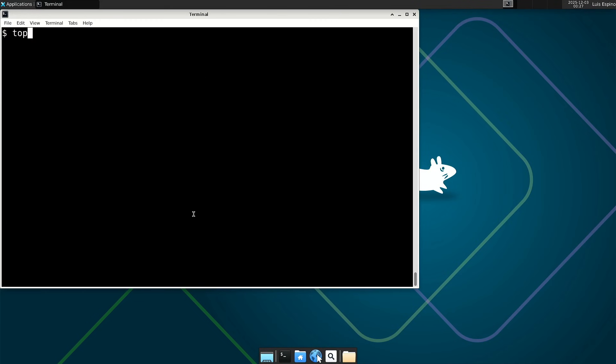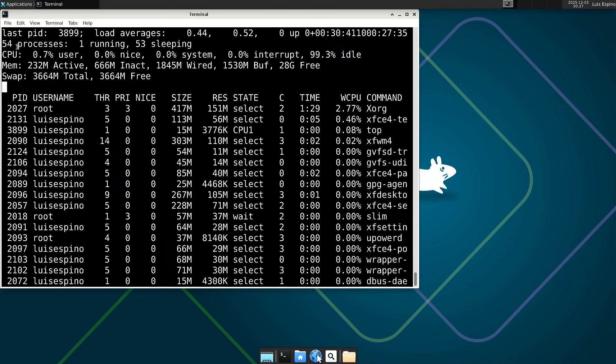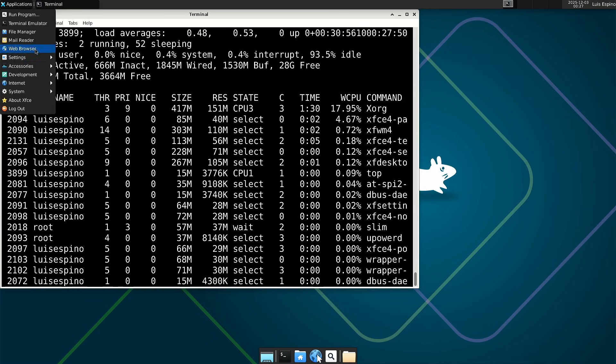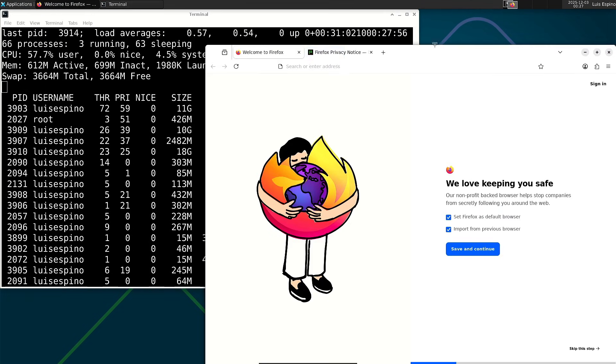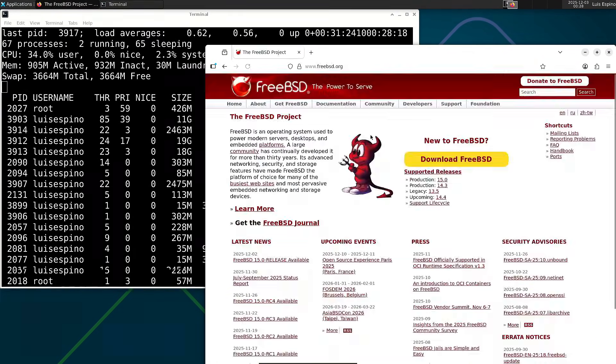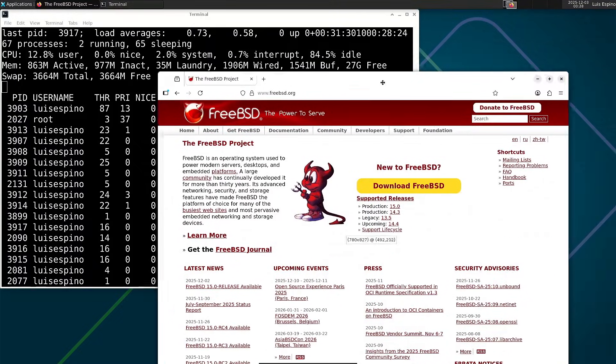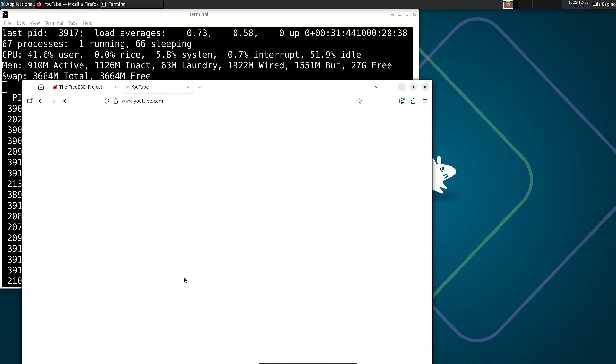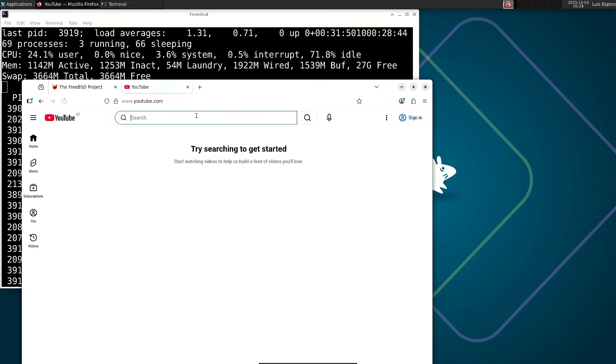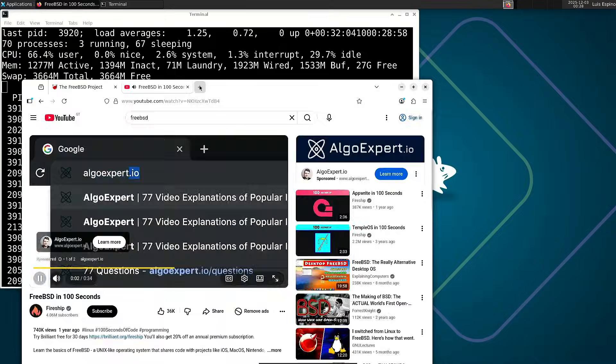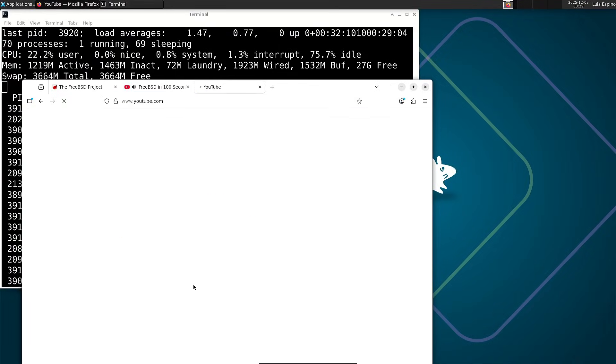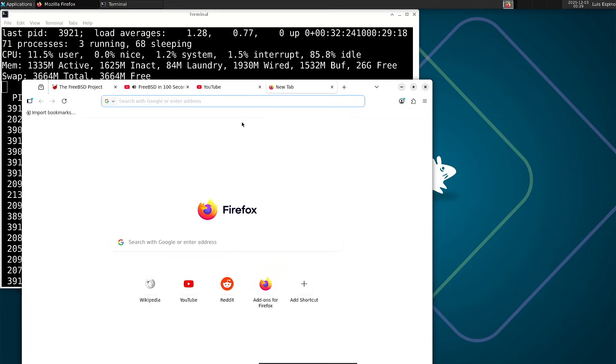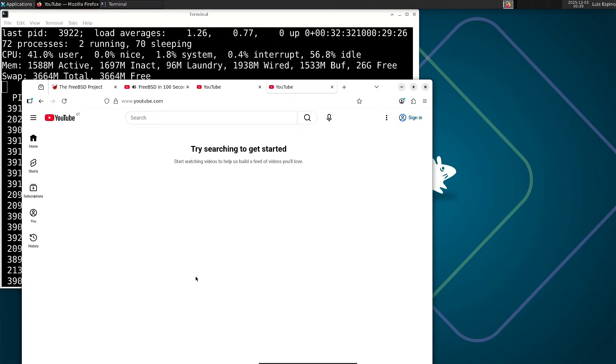We execute the top command to measure the memory consumed by Firefox with a single window open, and no extensions enabled, observing the initial usage level. We open a second tab and load a video, then a third and finally a fourth one, and we watch how the memory consumption increases with each additional tab.